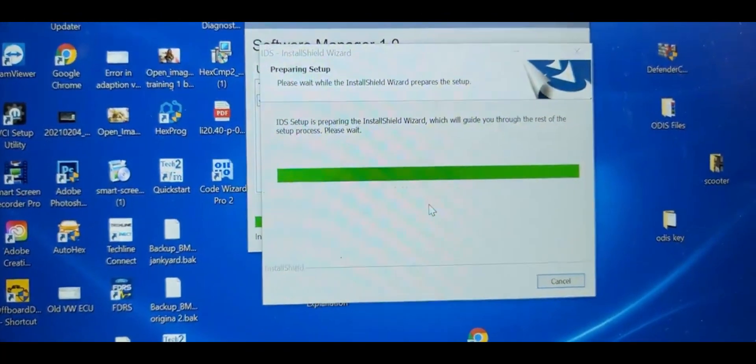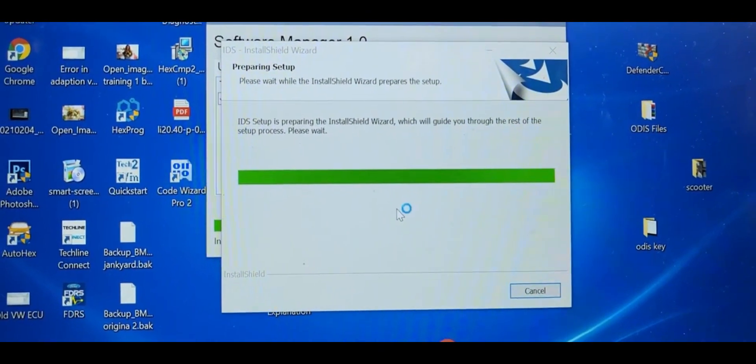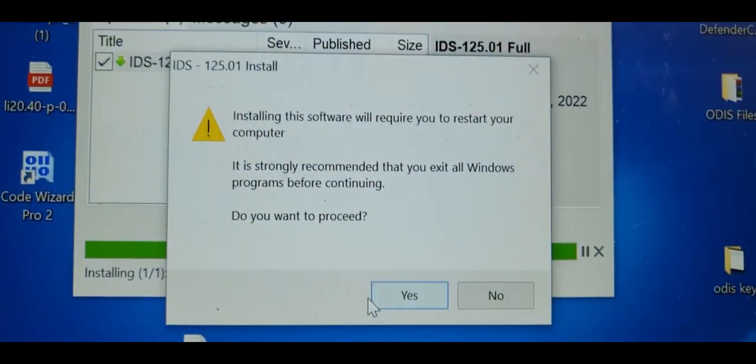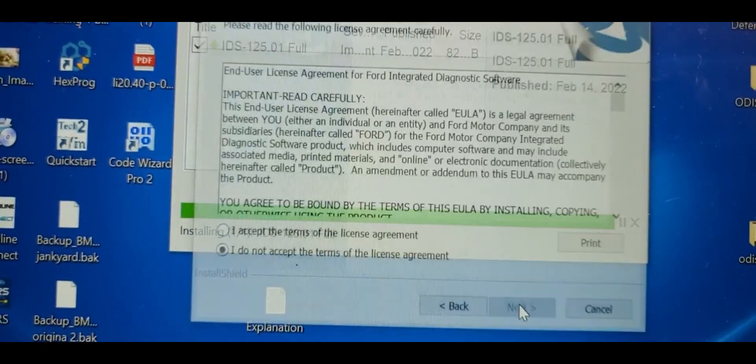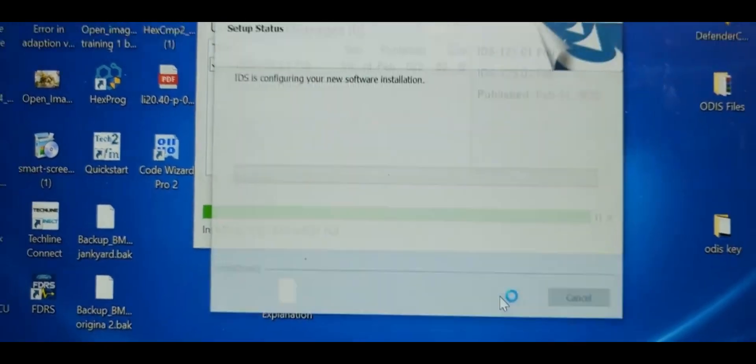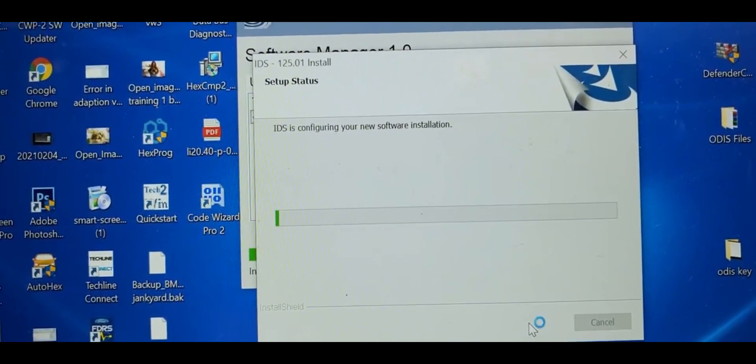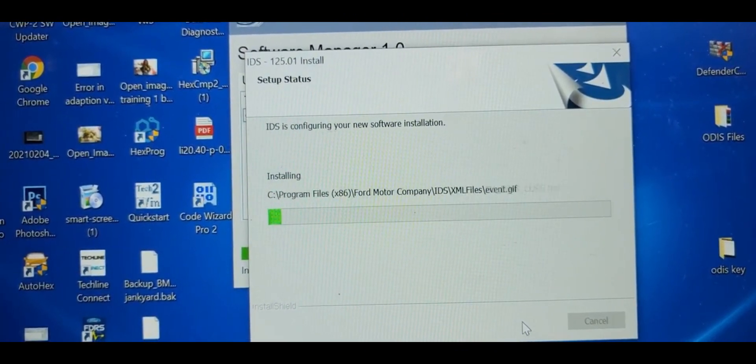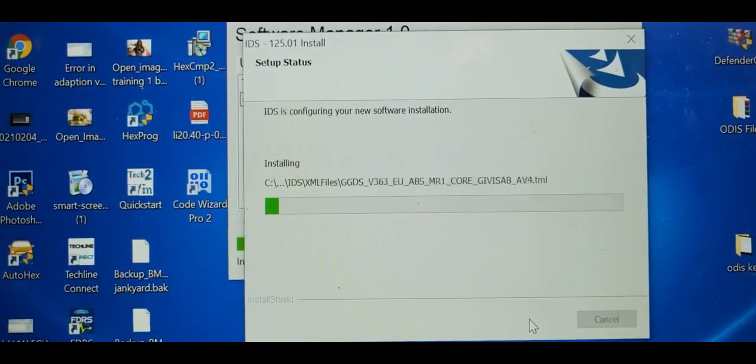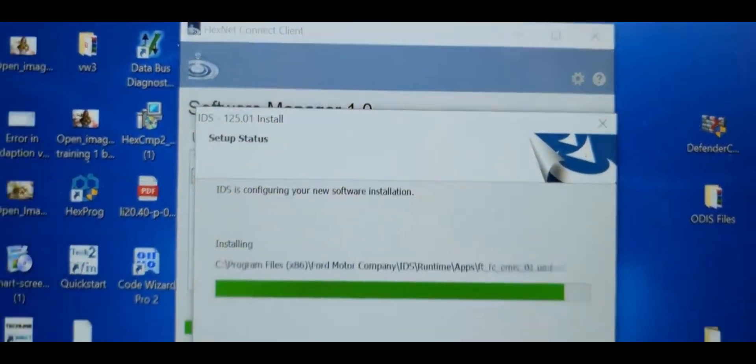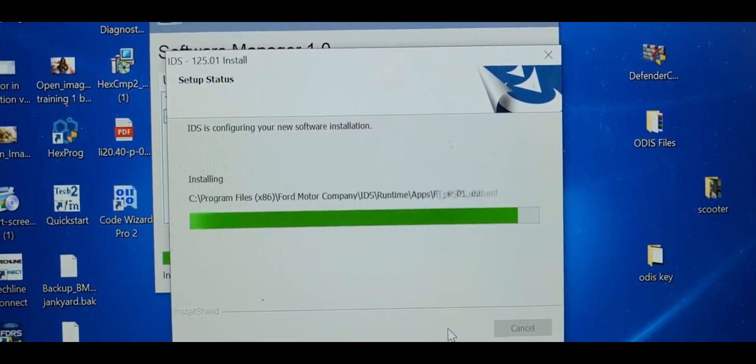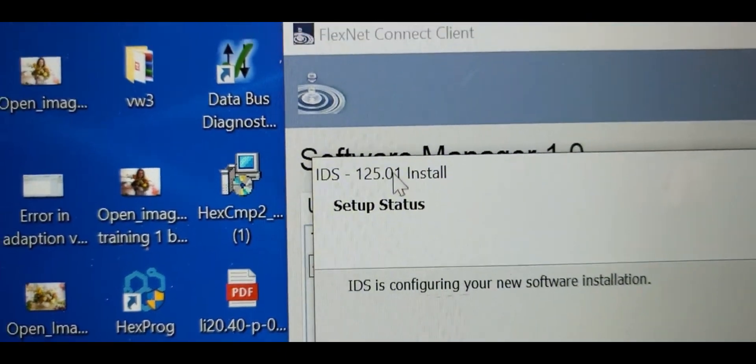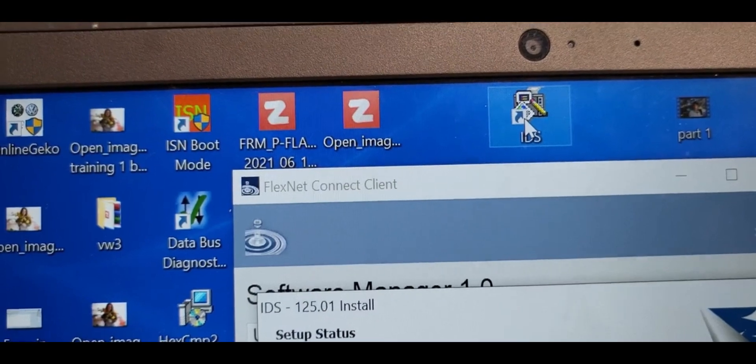This one takes more than FDRS because FDRS is all the time online procedures. Installing will require you to restart your computer. You have to agree and then click Next. Here is the IDS configuration, your new software, and you just keep going. This is how you download the software or upgrade it. After you have it, this is 125.01 and this one here could be something less than that.